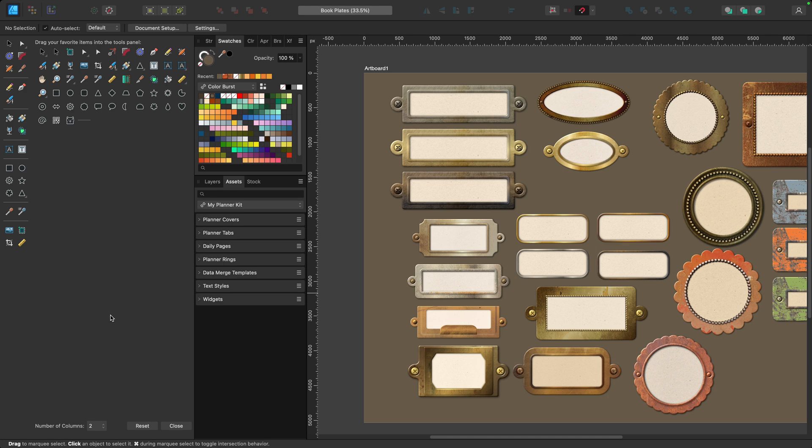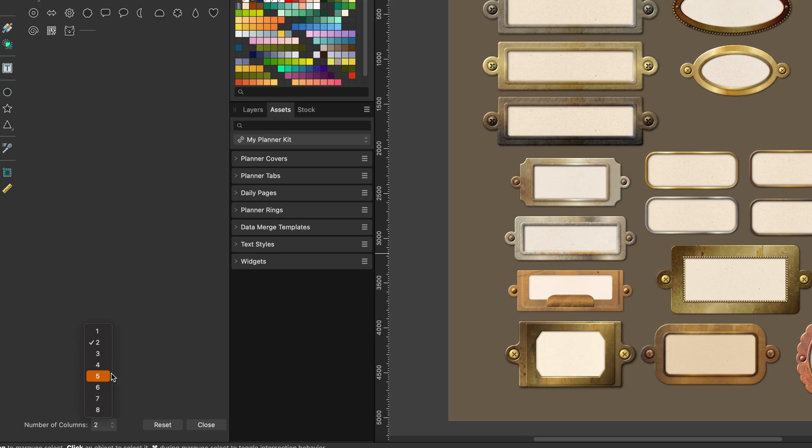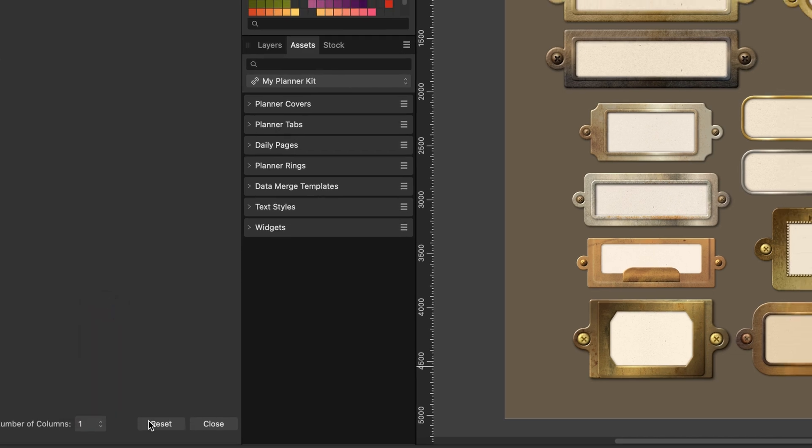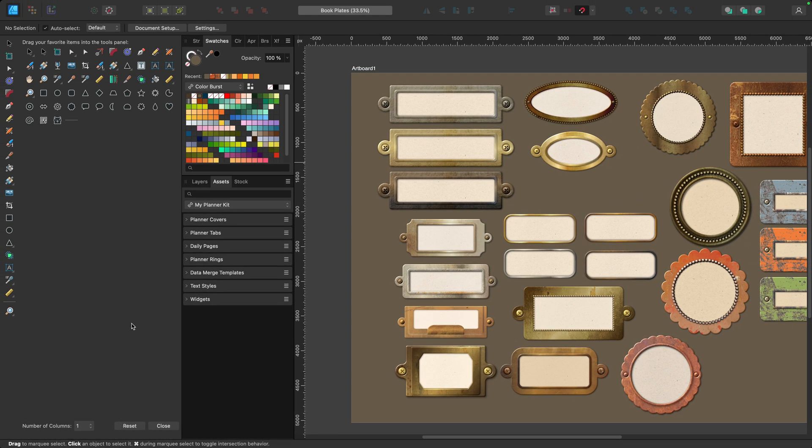The first thing I want to do is reset my toolbar back to the standard out-of-the-box layout that you would see when you first open Designer. So I'll change the number of columns to one and hit reset. Now it's important to note that only hitting reset is not going to bring the tools back to the standard single column. You need to manually adjust that.